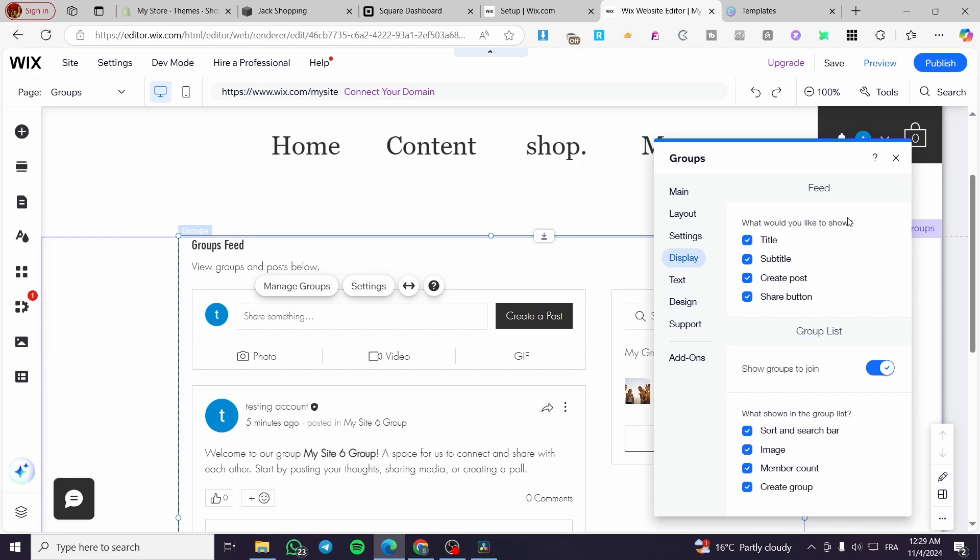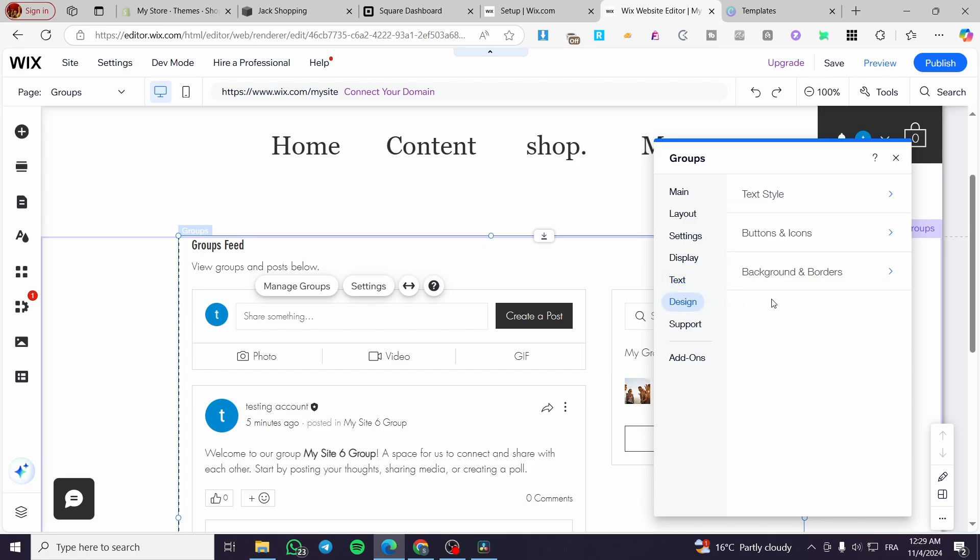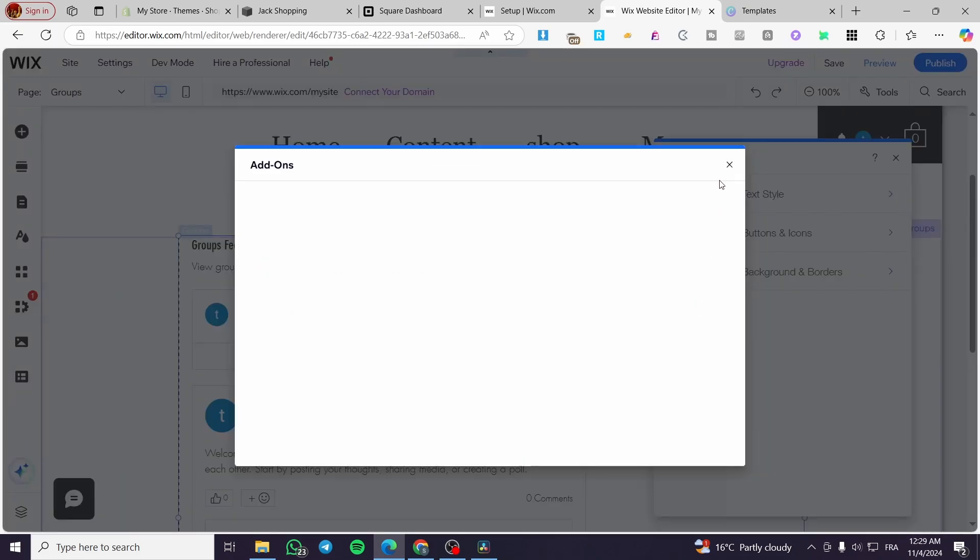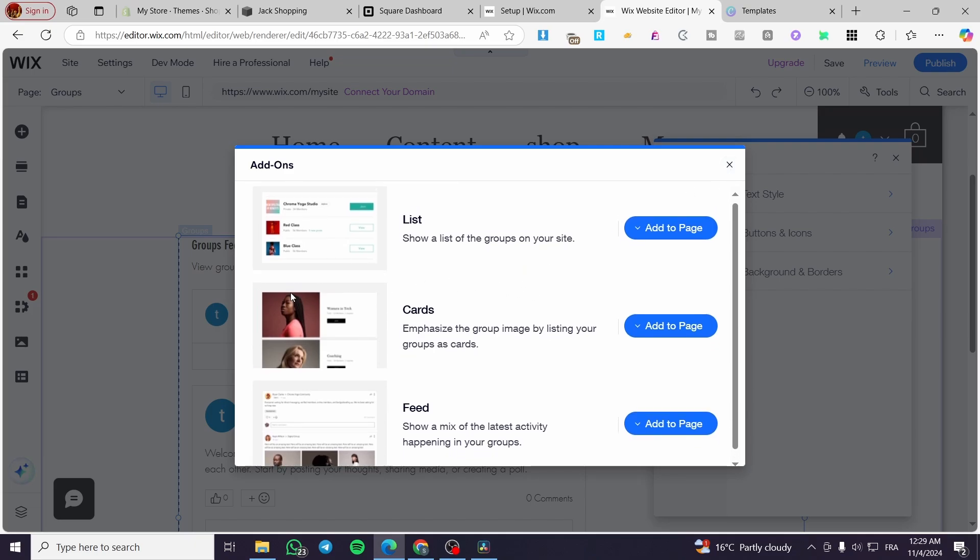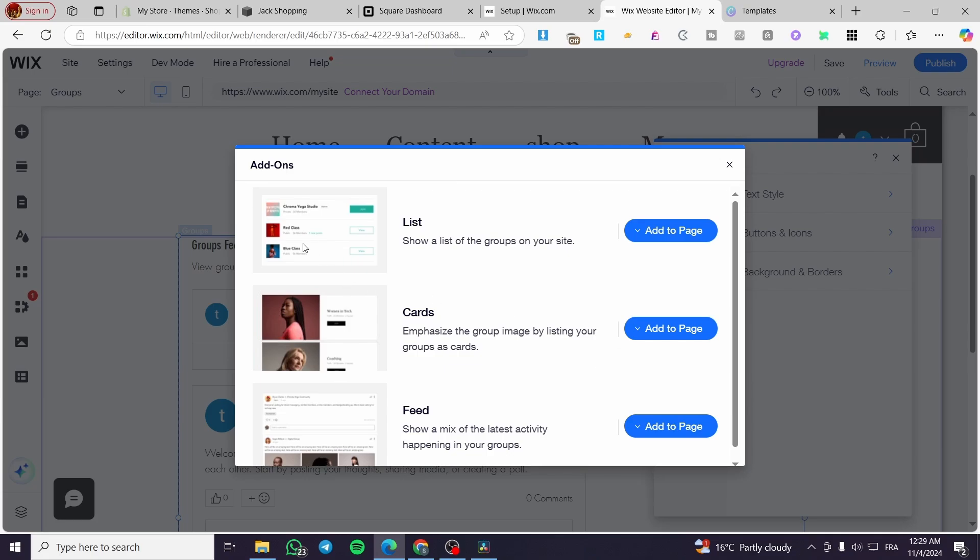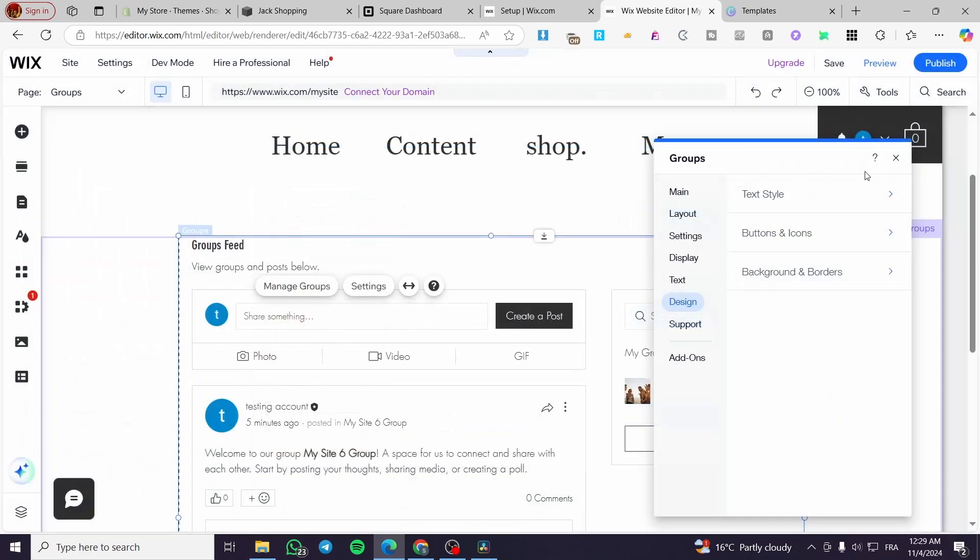We have the display, you can show up the feed with tag titles, subtitles, create a post button, share button, et cetera. We have the texts. As you can see here, the title and subtitles, we can modify the designs from the text styles, buttons and icons, background borders. And here we have the add-ons. You can add some external features from the menu of add-ons. We have lists, we have cards and we have feed. You can add it to the page.